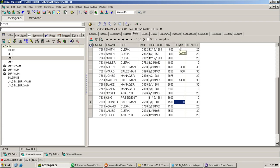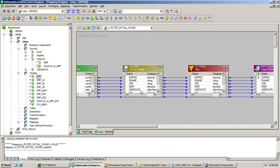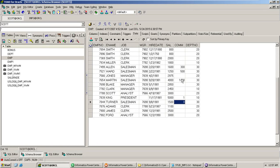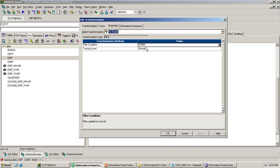The filter condition is commission. The first record comes in — commission is null, so it's filtered out. Second, third, and fourth records are also null — filtered out. When the fifth record comes, the commission value is 300, so it passes to the next transformation. Records with a commission value are passed. But when commission is zero, that record is filtered out — because zero, false, and null in the filter condition means the record is filtered out. This is a runtime value being supplied to the condition.